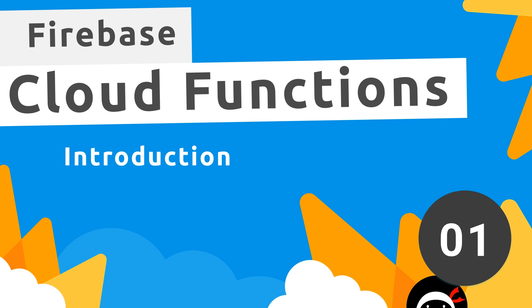All right then gang, and welcome to your very first Firebase Cloud Functions tutorial.